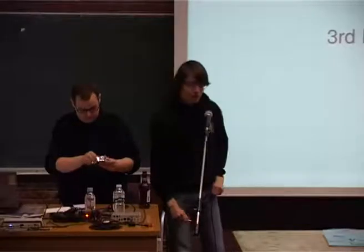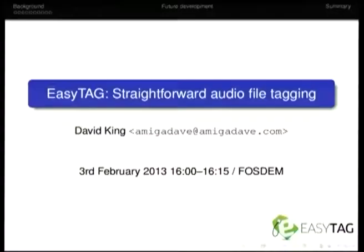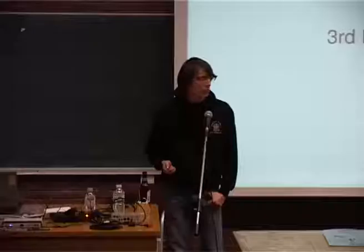Hi, thank you very much. This is my talk about EasyTag, which I was quite surprised to see, when I got involved with the project, that actually a lot of people were using.